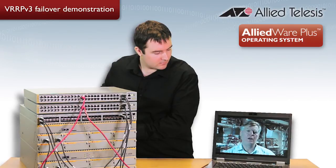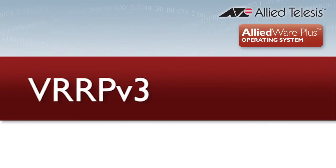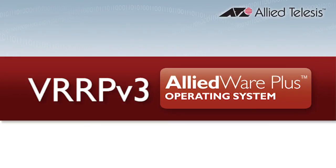Now we'll go and pull the power on the VRRPv3 master, and let's see what happens. So as you can see, there was minimal disruption using VRRPv3 and AlliedWare Plus.